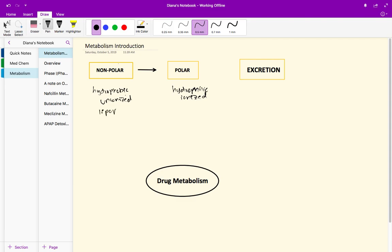You can also use other terminology like hydrophobic is the same as lipophilic. If it hates the water it loves fats. Or hydrophilic is the same as lipophobic. If it loves the water then it hates the fats. Get familiar with that terminology, but overall we're going from nonpolar to polar to allow for excretion.